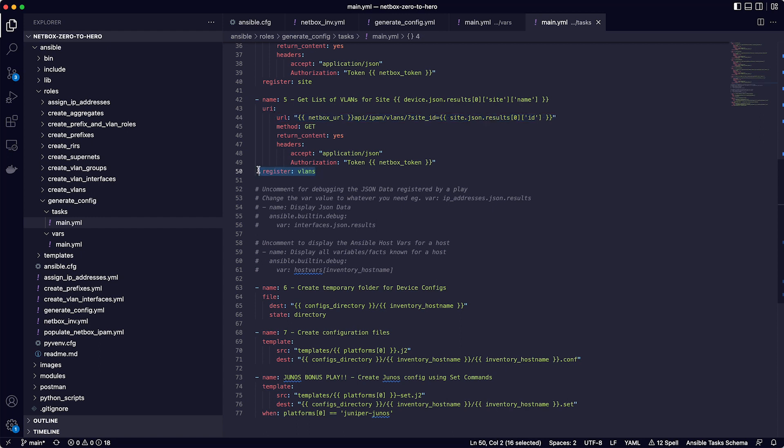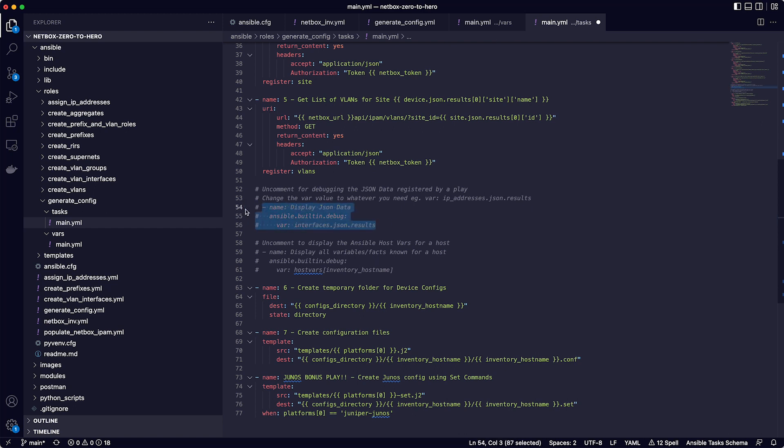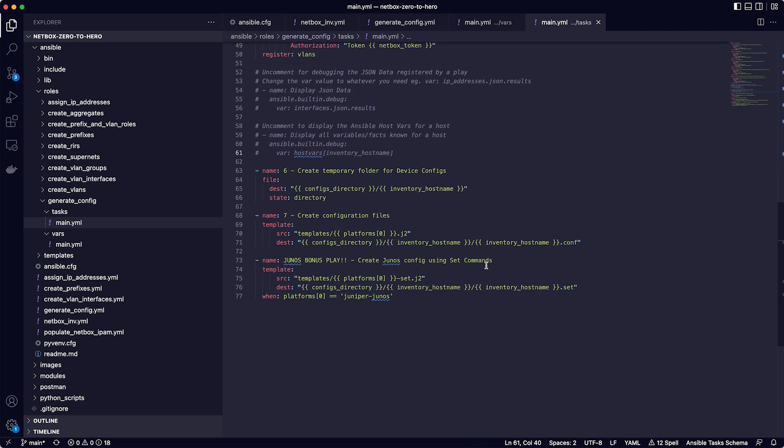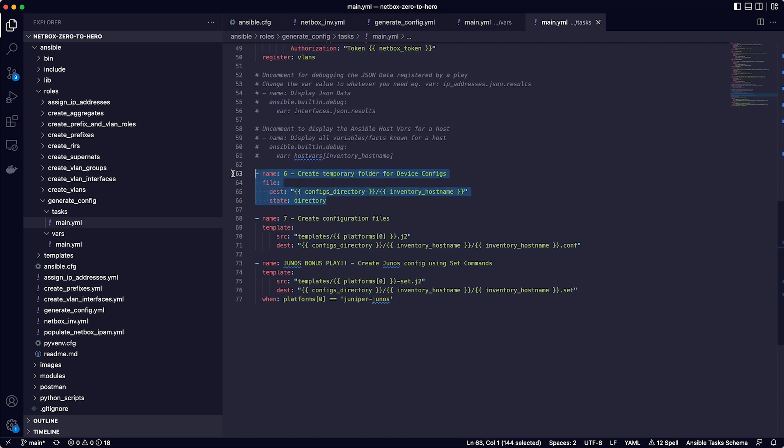Lines 52 to 61 can be uncommented if you need to debug. For example, if you wanted to view the JSON response being returned by one of the API calls while the playbook is running, you can just uncomment the lines here. And in this case, it would output to the display the content of the interfaces variable. This is really useful when you are developing your playbooks and you need to check the response being received back from NetBox. So up to this point, the playbook has only been collecting data from NetBox. Play six uses the file module to create the directory for the configuration files to be stored in, and then a subdirectory for each device based on the inventory host name.